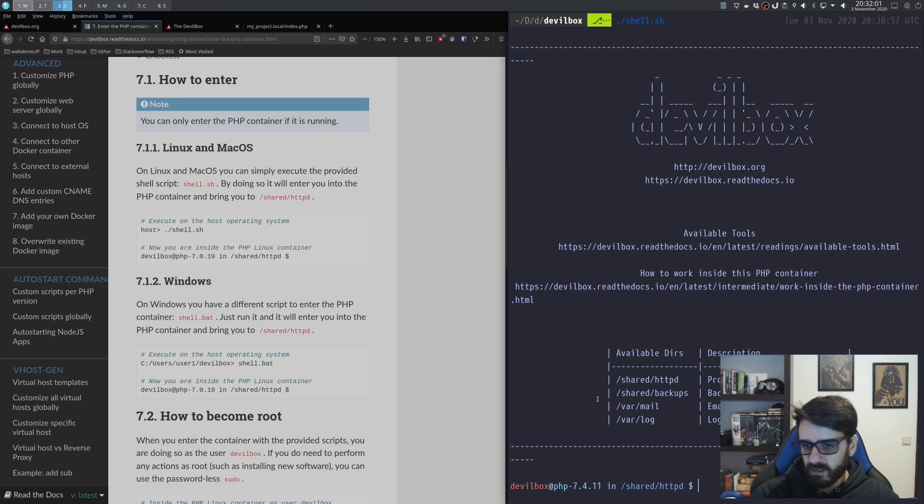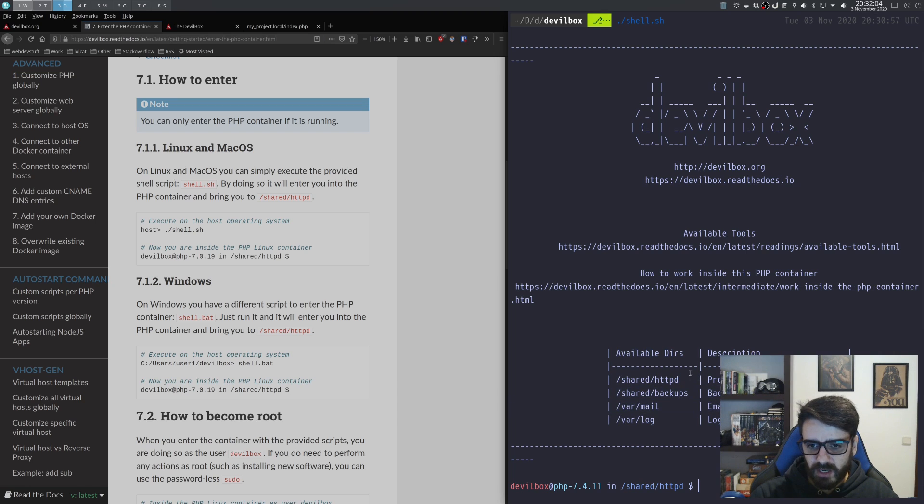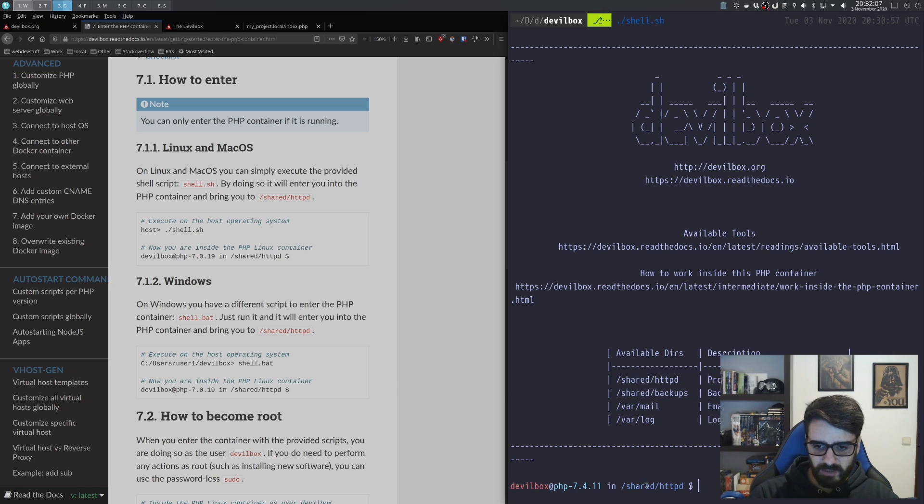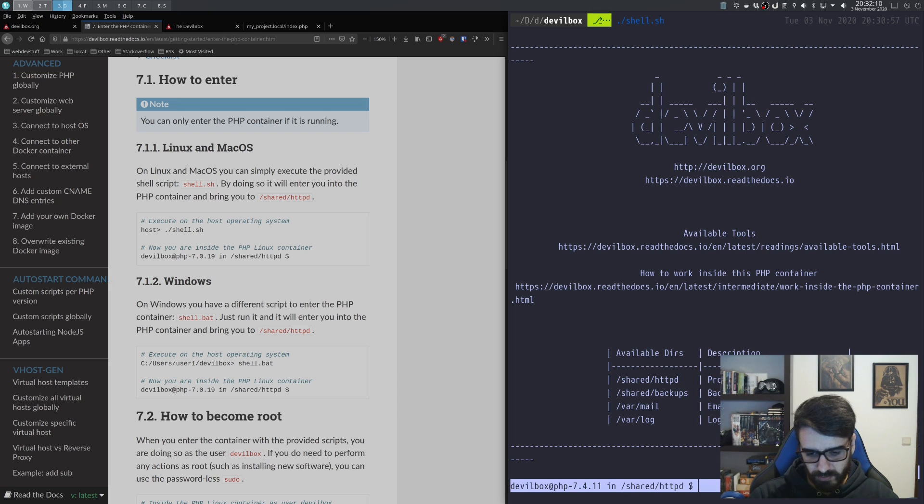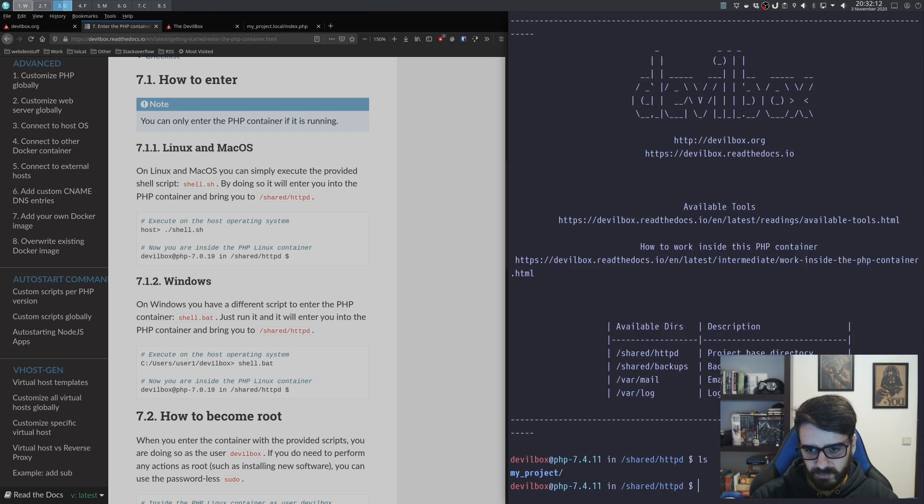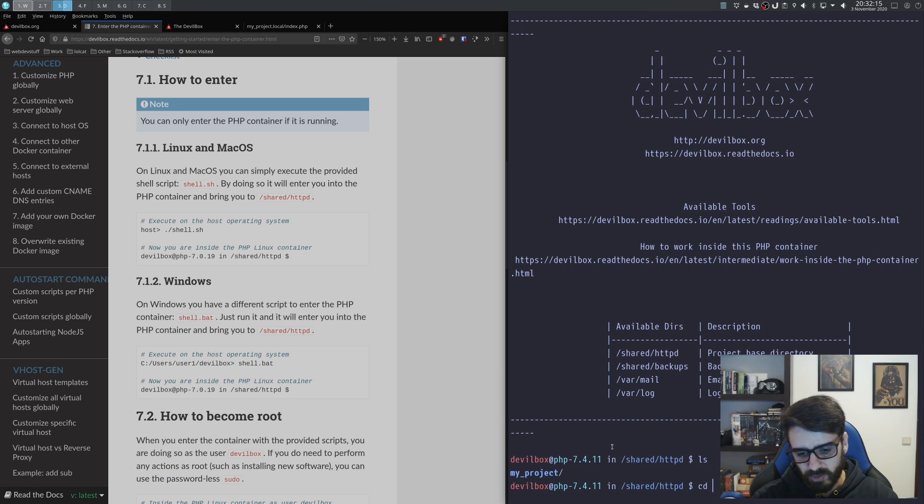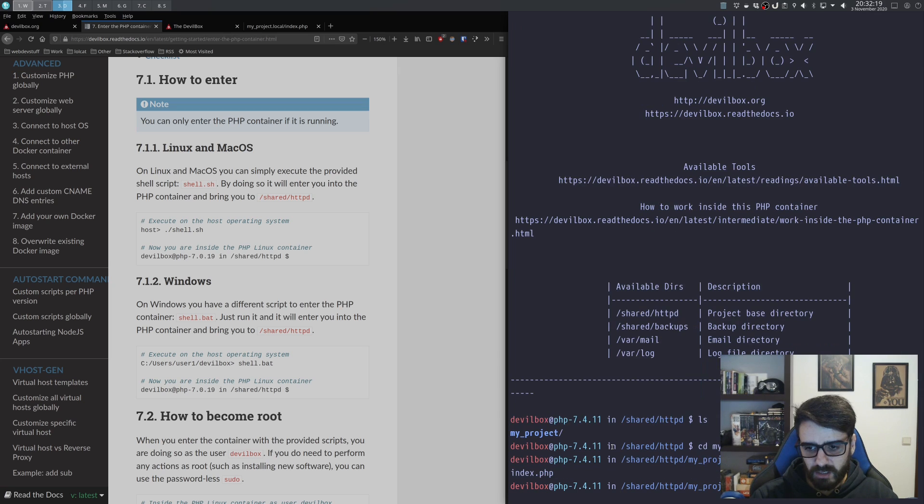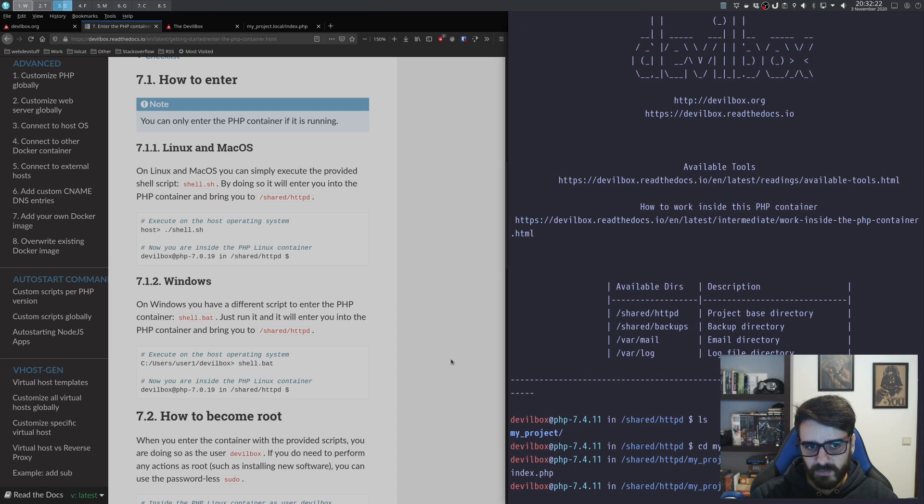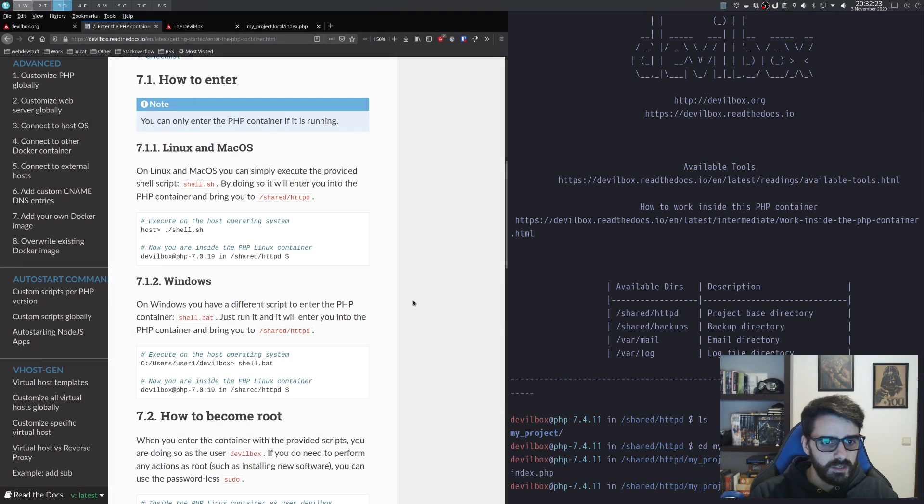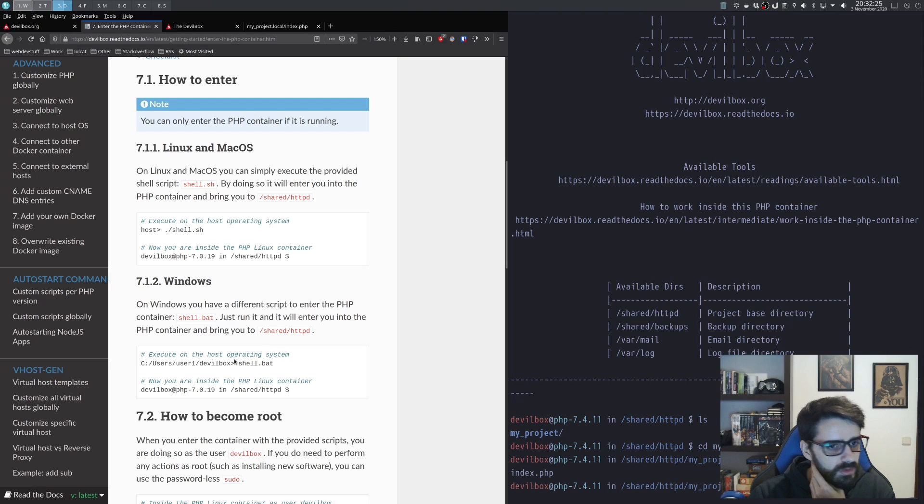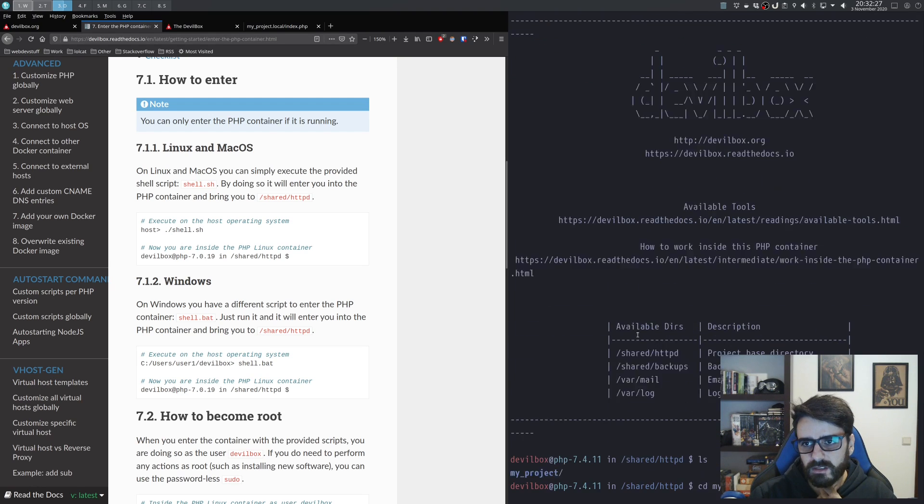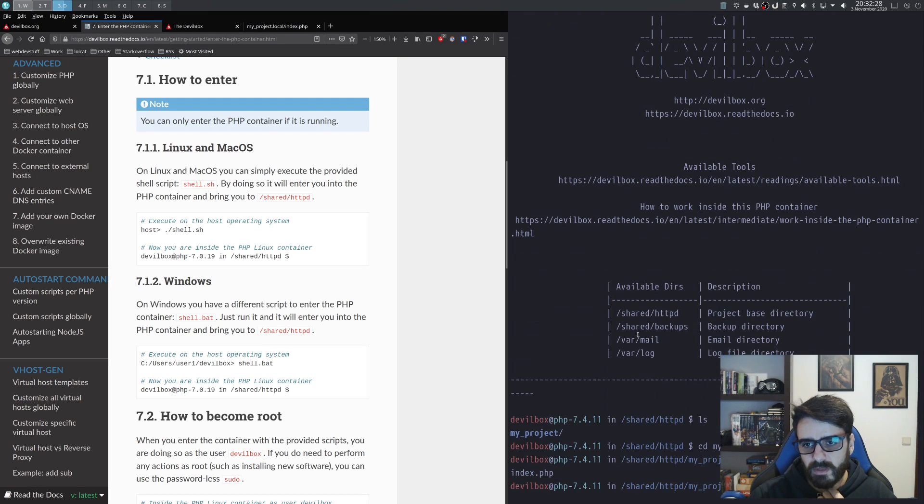Check everything about the emails, check the backups, and check the httpd. By default, I'm inside the httpd. If I do an ls here, I see my project. Inside my project, I'll have the htdocs, and here I'll have the index.php file.